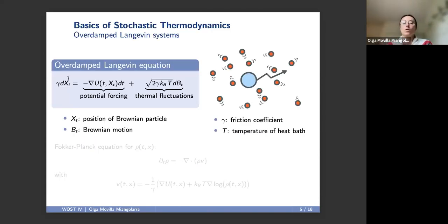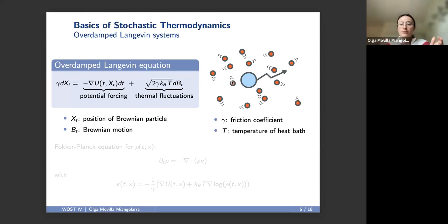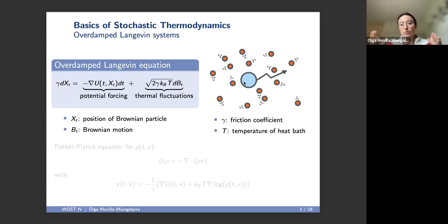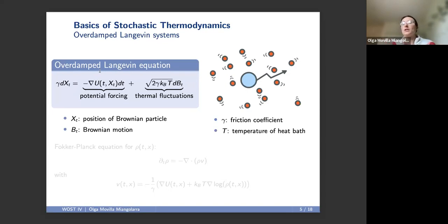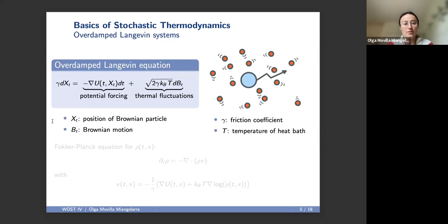Throughout, I'm going to be considering this overdamped Langevin equation. I'm modeling the position of this Brownian particle with x. This particle is immersed in a heat bath of smaller particles — the red ones. These particles are at some temperature, so they jitter and eventually bump into this Brownian particle, exerting some force. This force is modeled by Gaussian white noise, essentially Brownian motion. We're in the overdamped setting, where the inertial effects are negligible in the time scales we are interested in — the velocity degree of freedom decays much faster, so it doesn't hold any energy. Therefore, we can think of forces directly acting on the position.